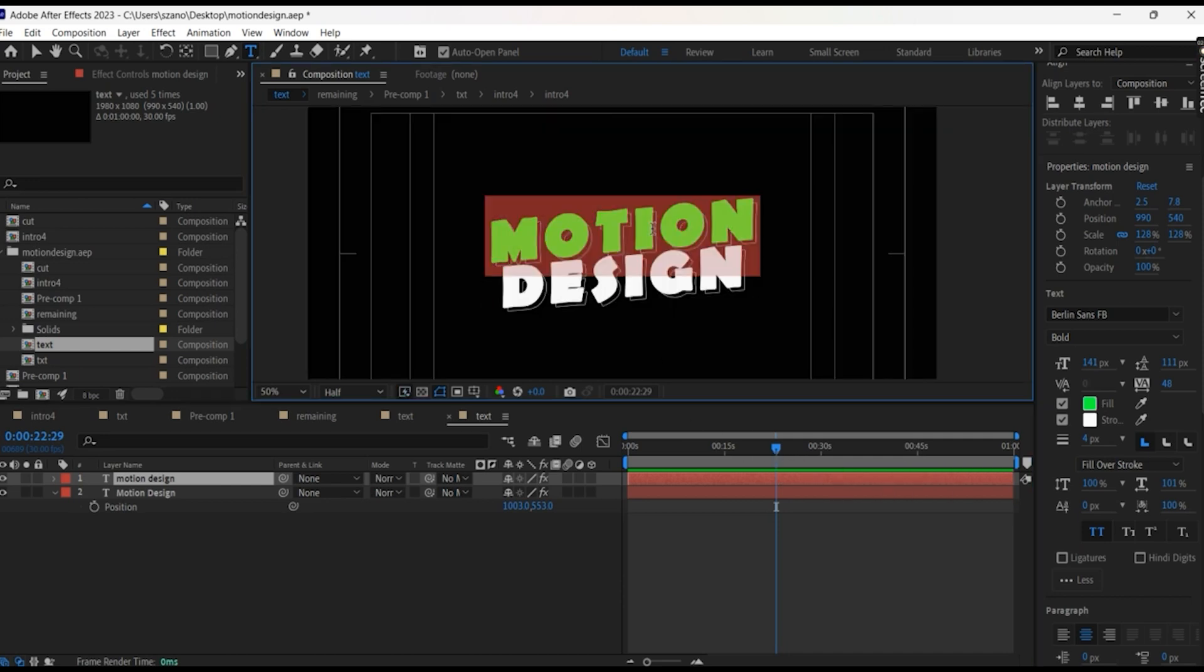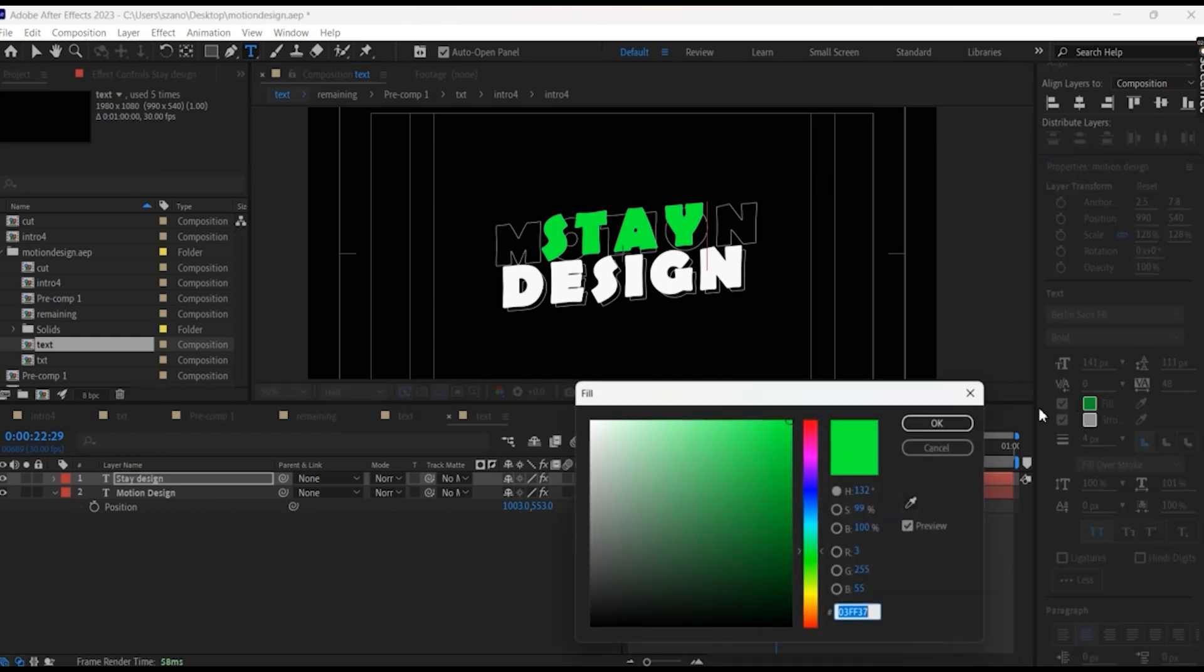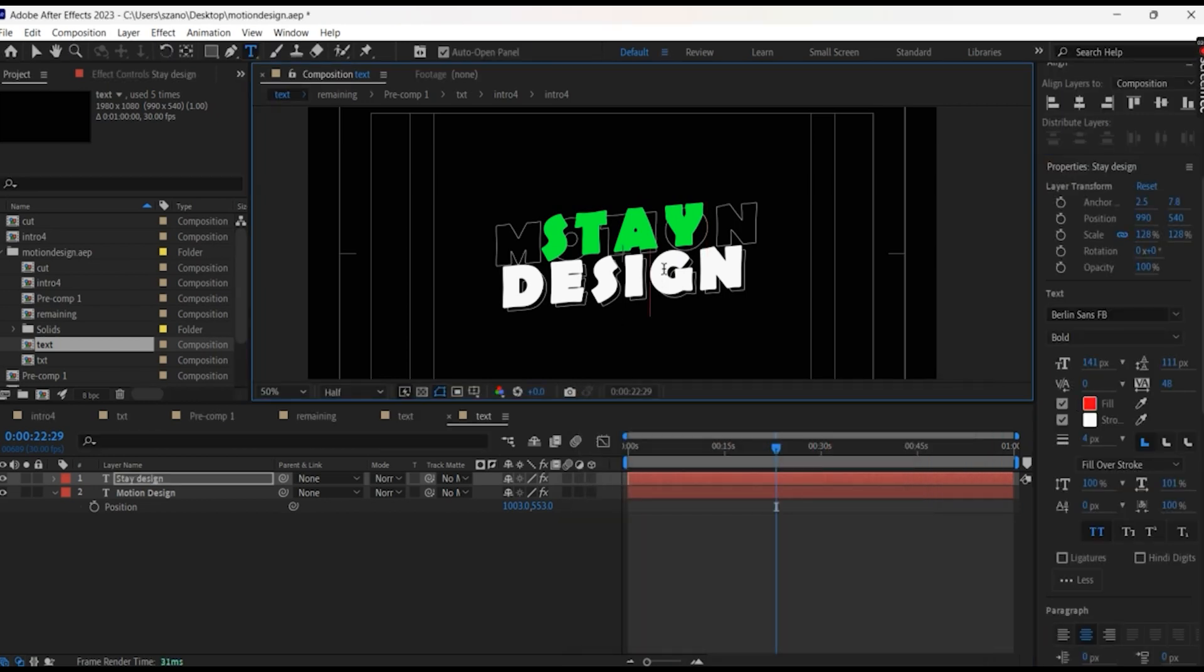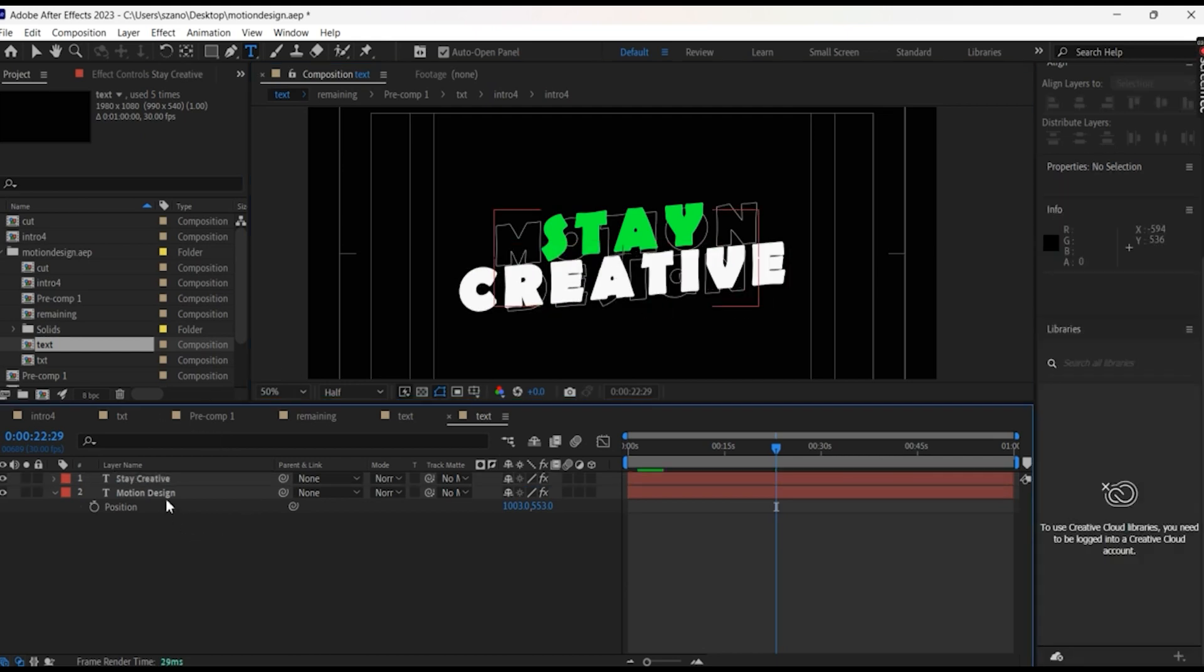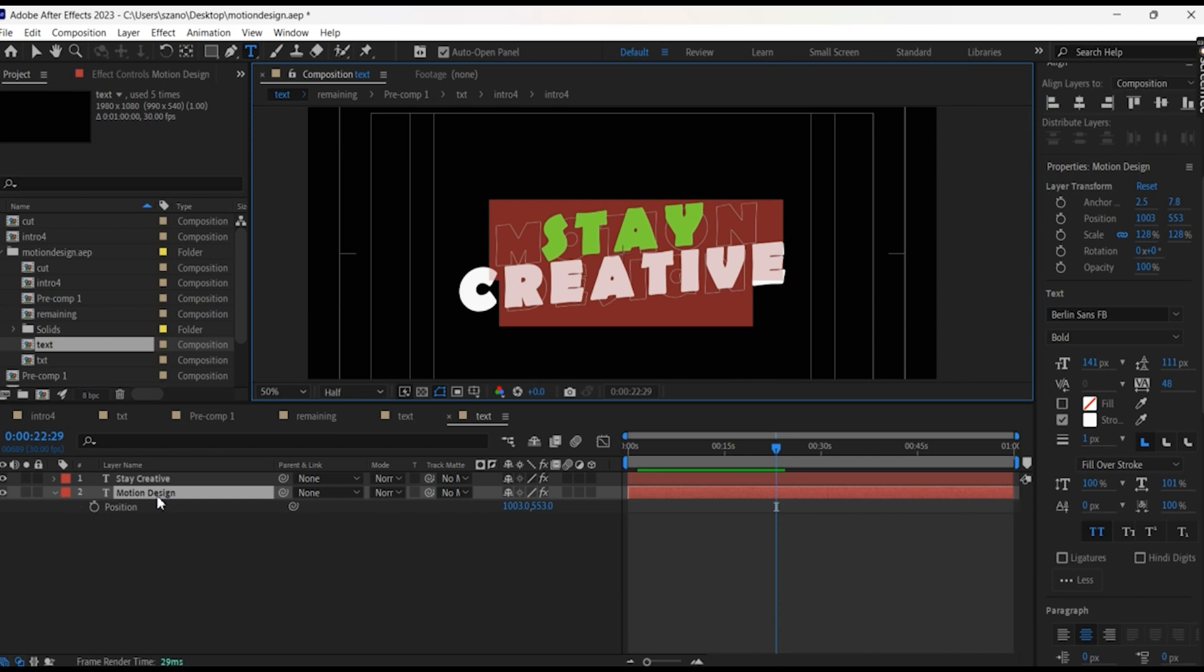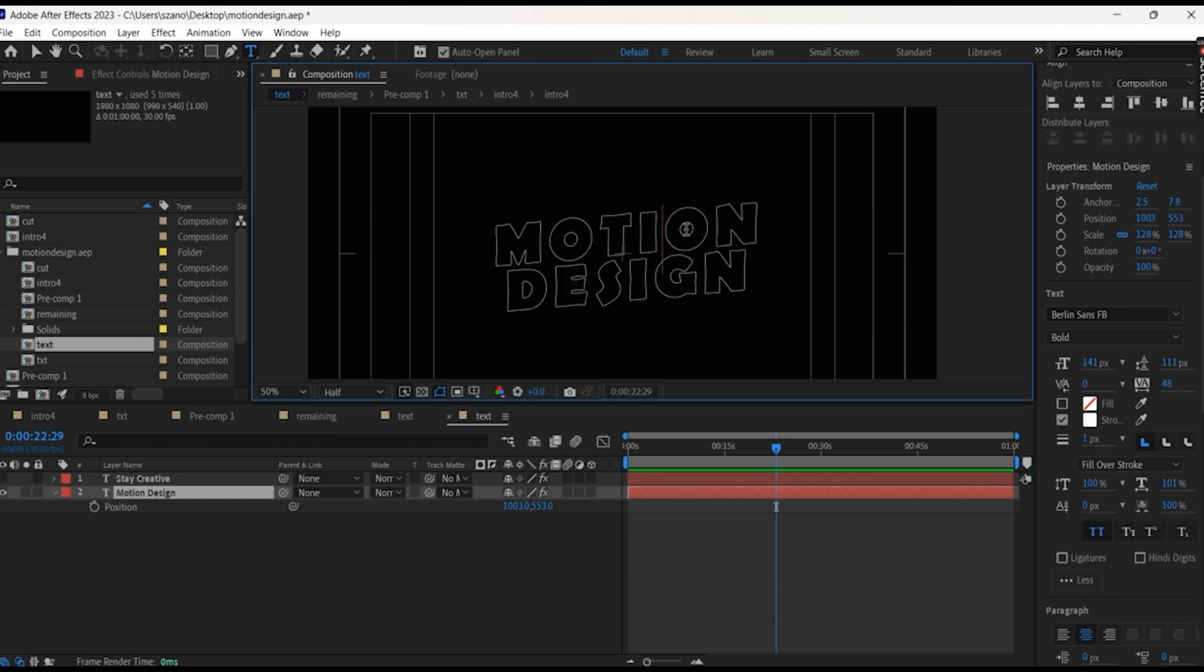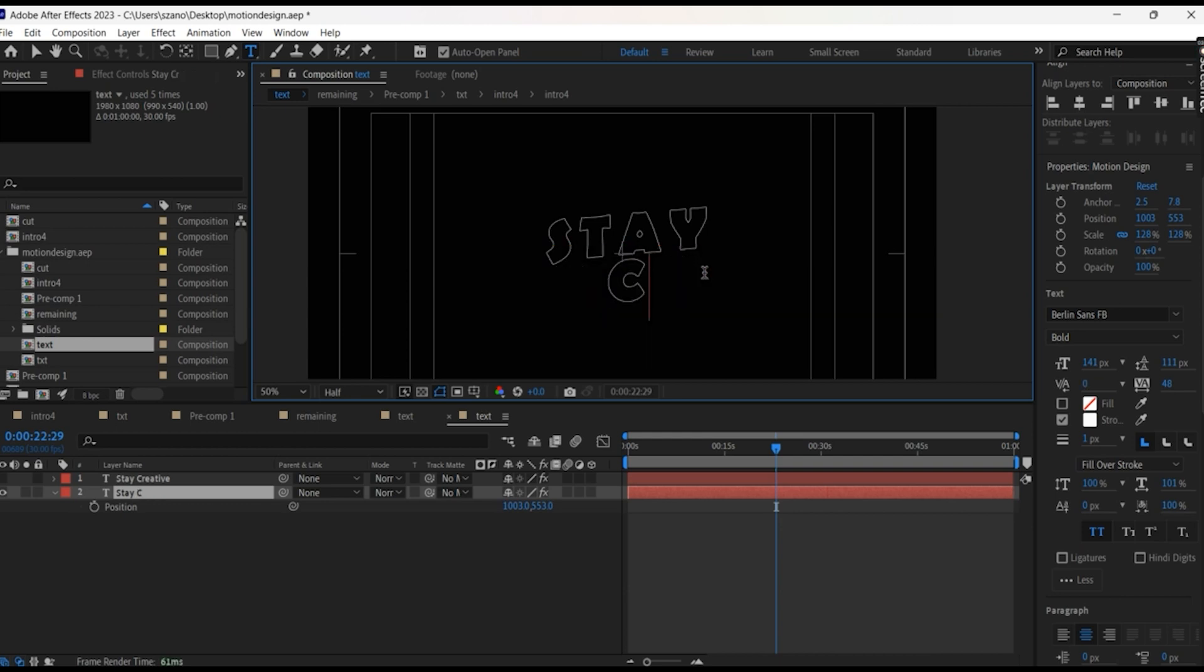Let's just change it. Stay, change for the red one. Creative. Okay, the second one will change as well. Stay creative.